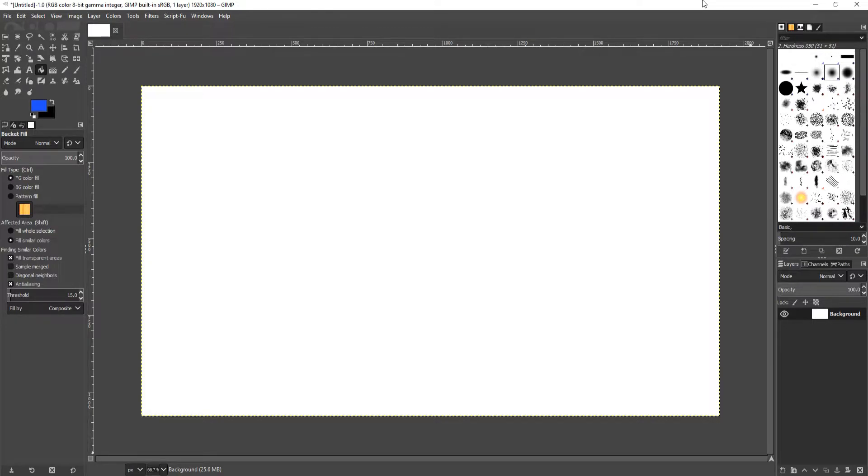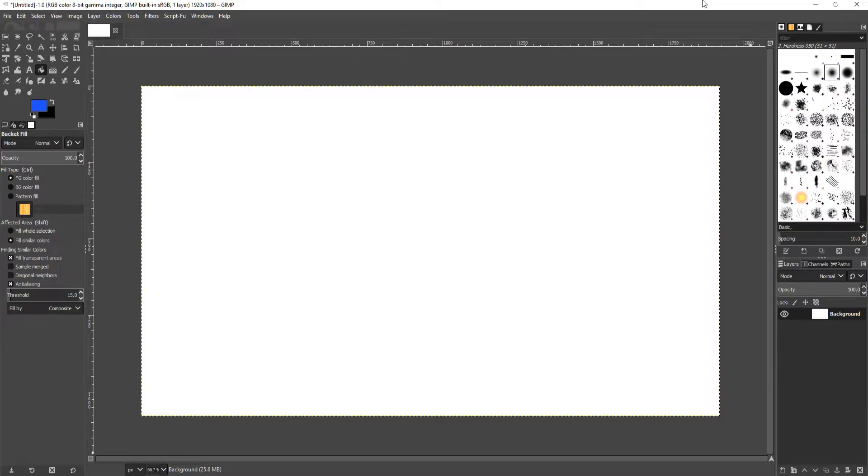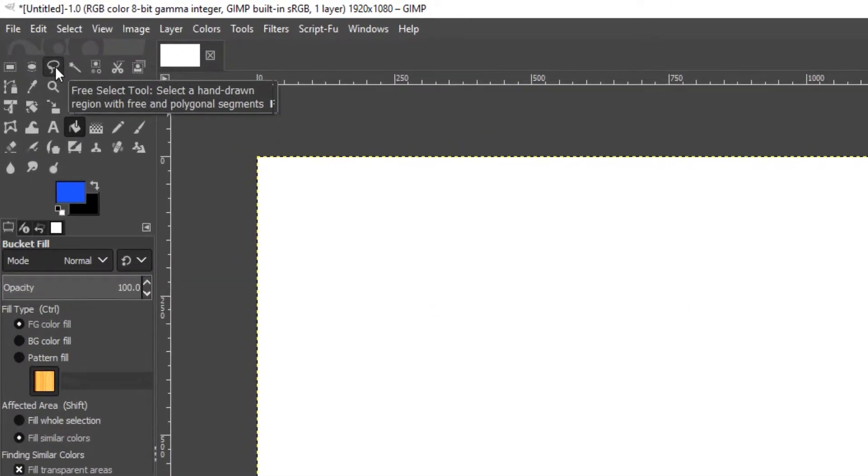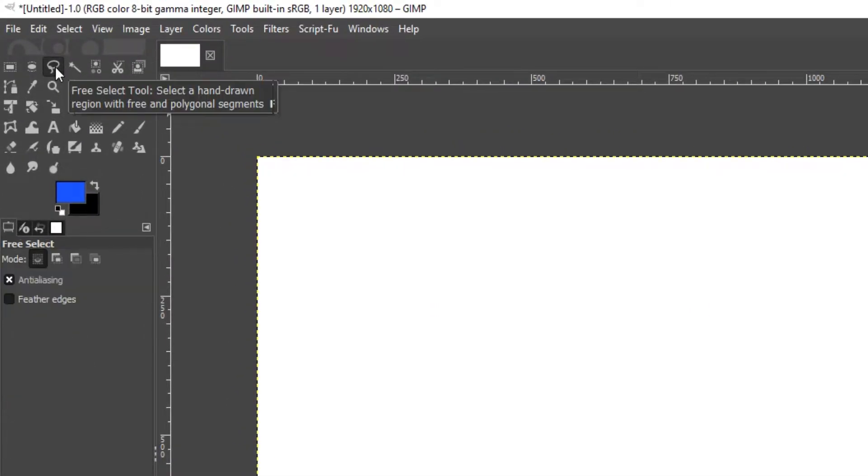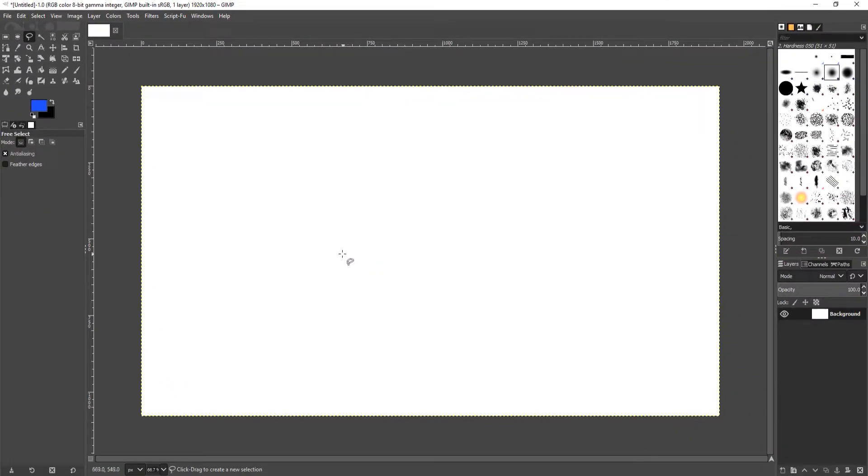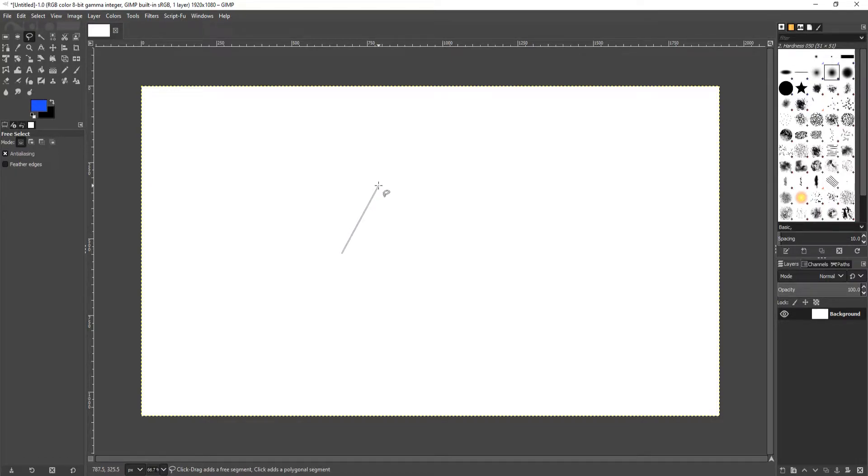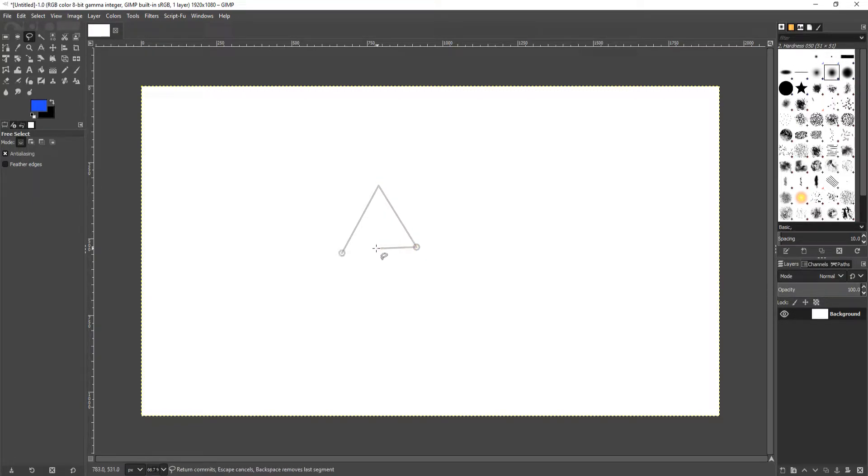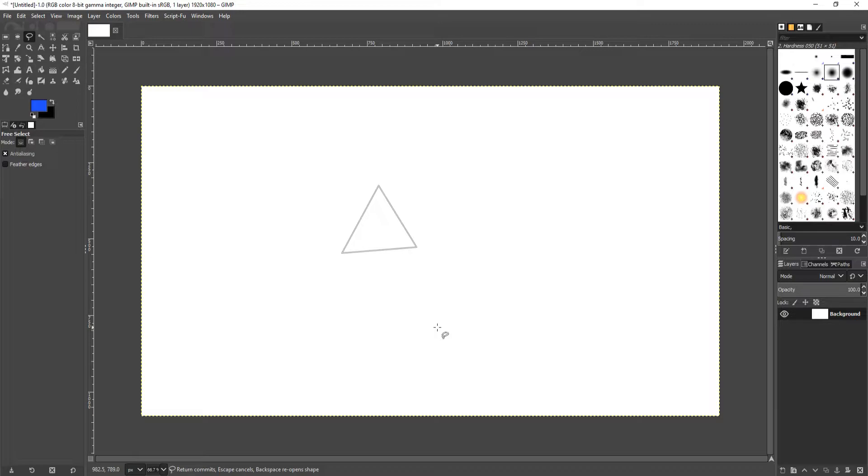To start off, first you need to open up the document or create a new document that you would like to create a triangle on. As you can see, I do have a blank document at the moment. We now need to go to the left hand side and select the free select tool, or you can press F to select this. You now simply need to click with the left button on your mouse and then do a triangle shape. We can now do a line down again and click, and then we can go across to the circle and link the triangle up.